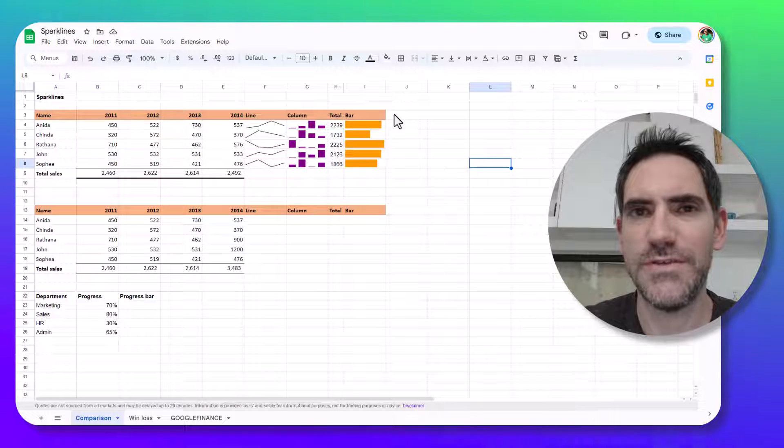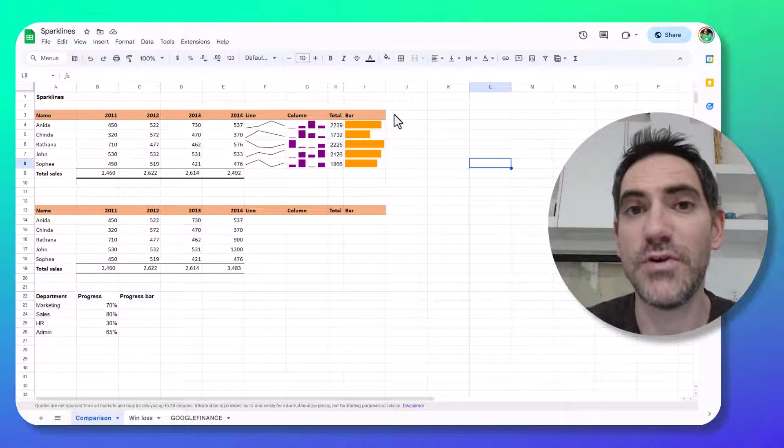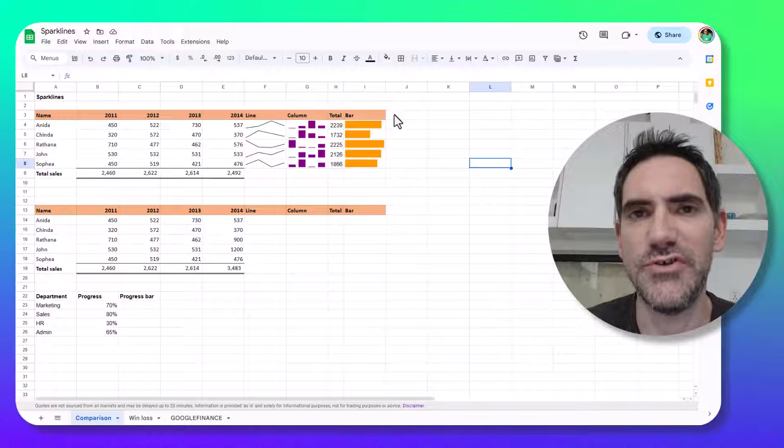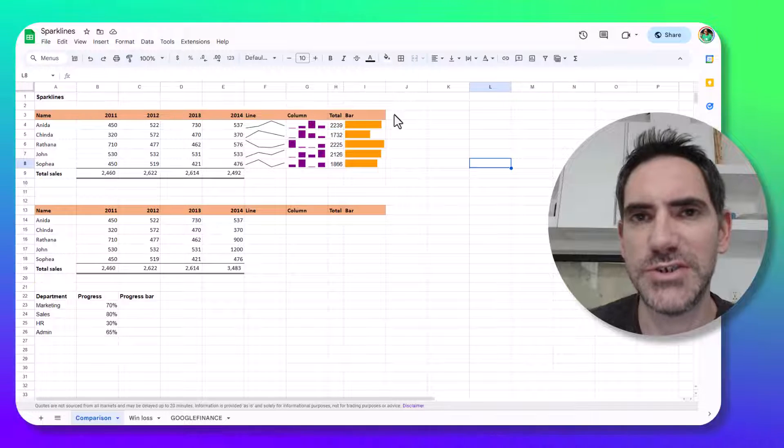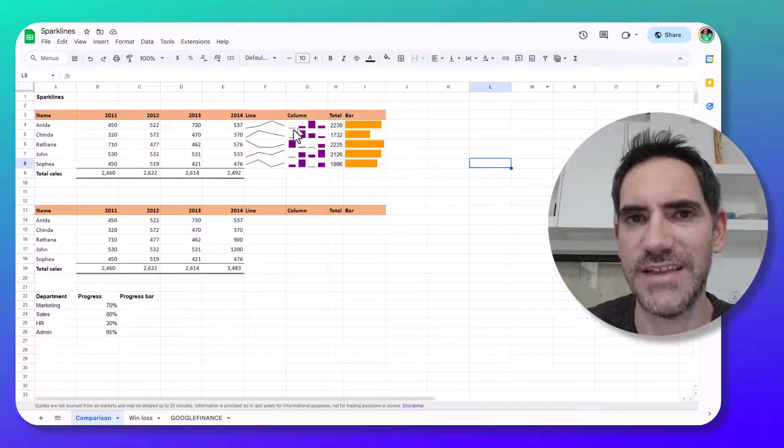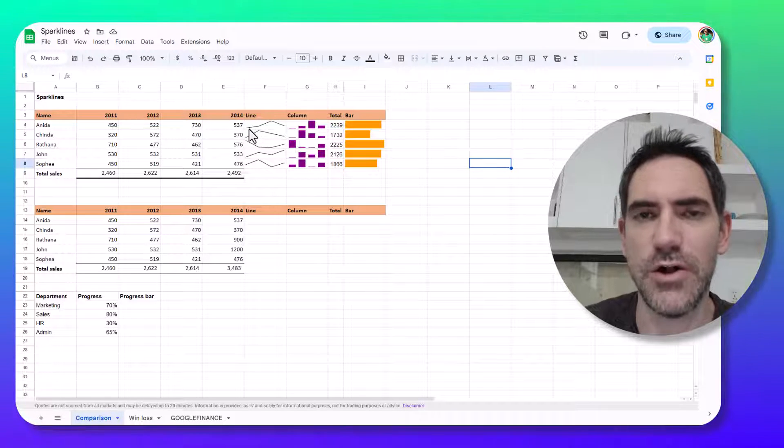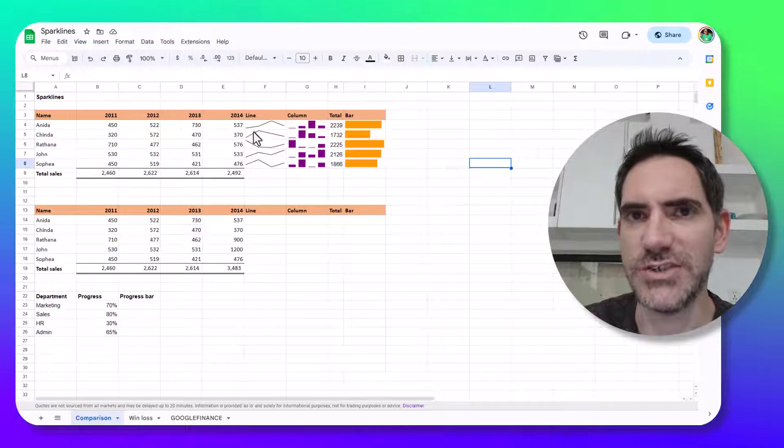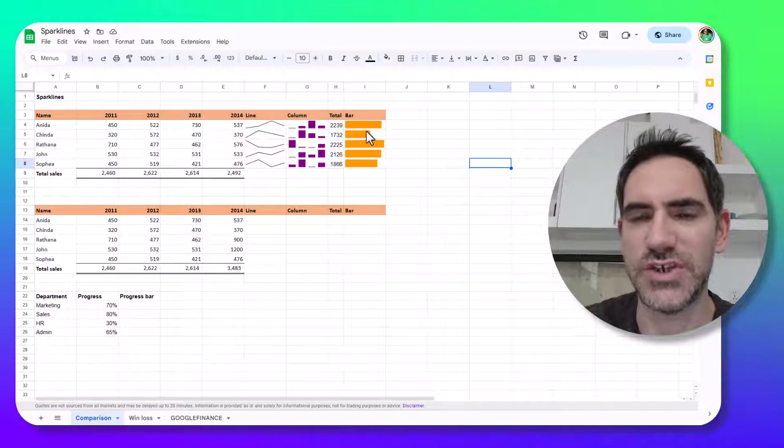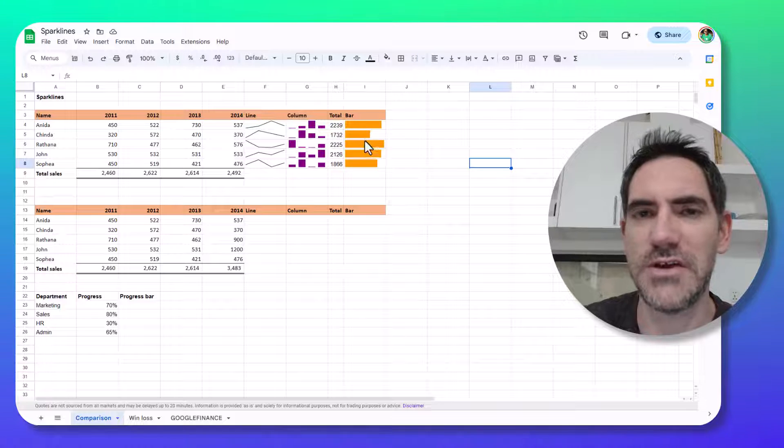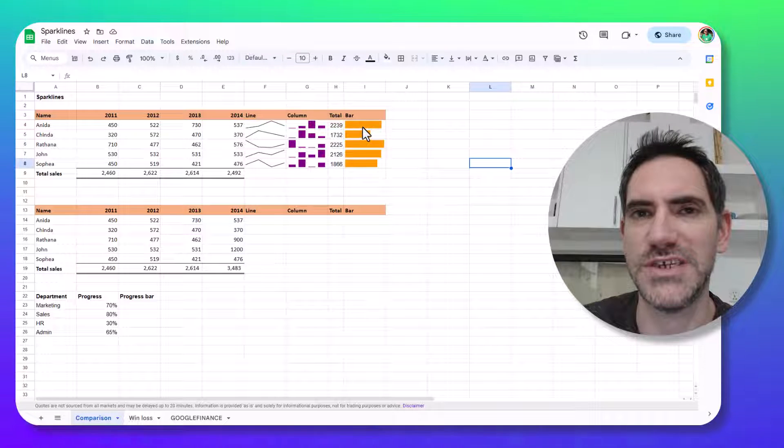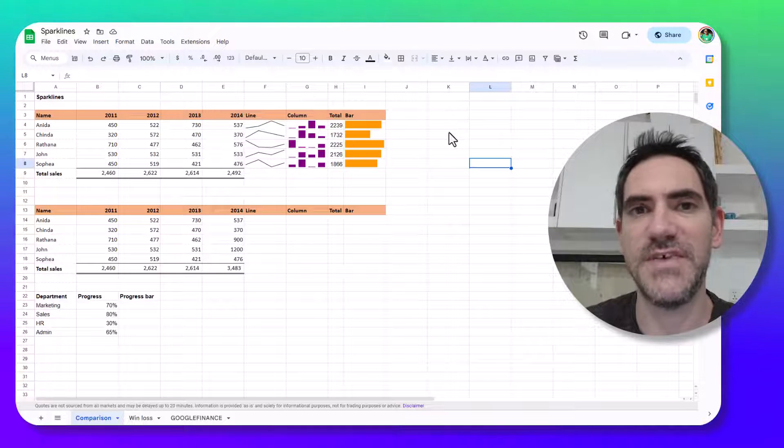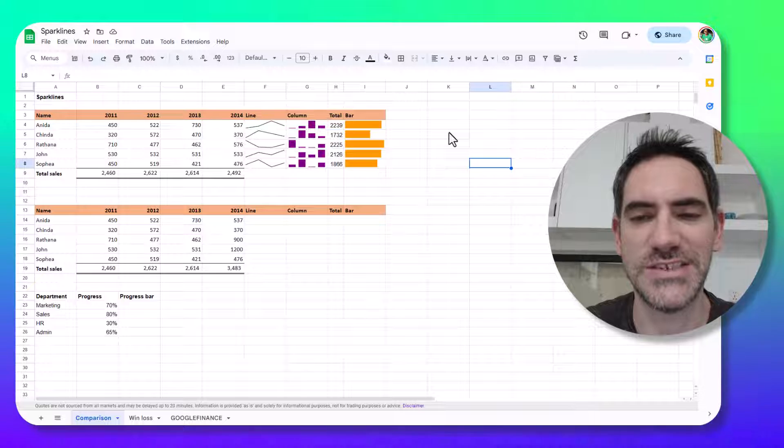Sometimes in Google Sheets you want visualizations but you don't want full-on charts or huge floating objects. You just want something that can fit inside cells that you can drag down for that whole column, like a line chart, column chart, or a progress bar that you can compare across each other. In this video I'm going to show you how to do this in Google Sheets.